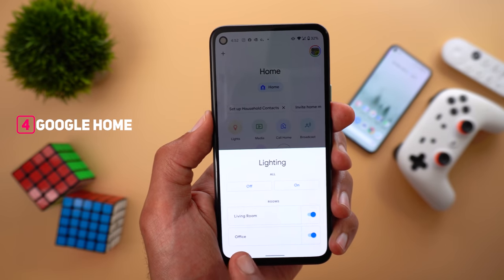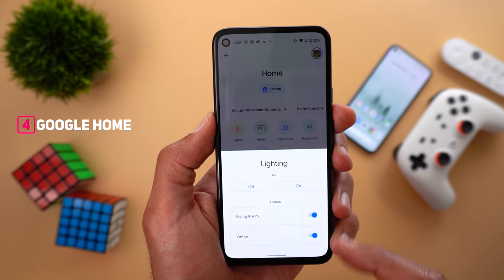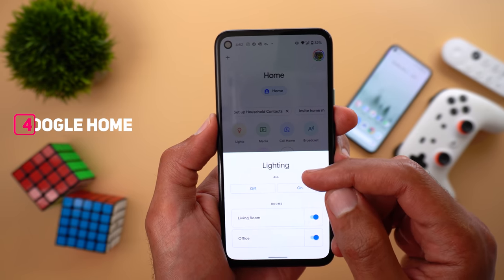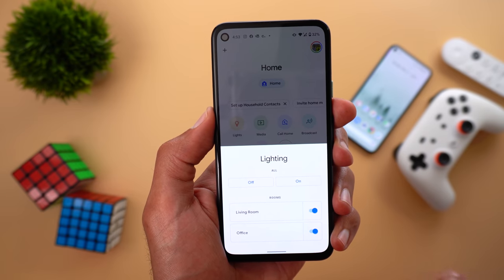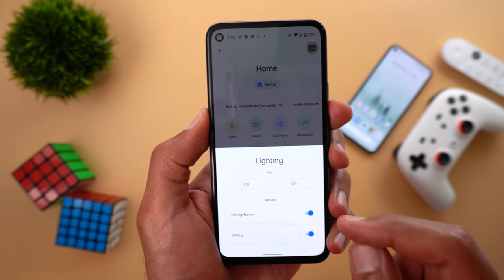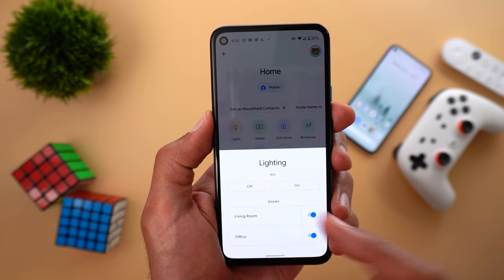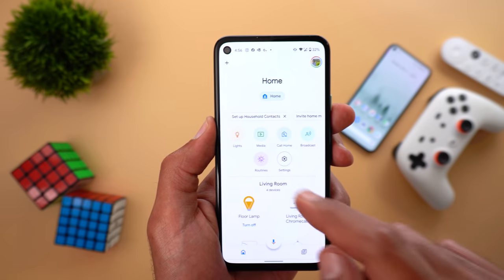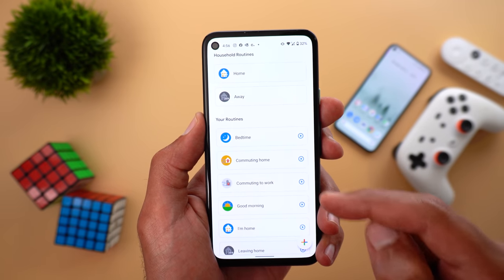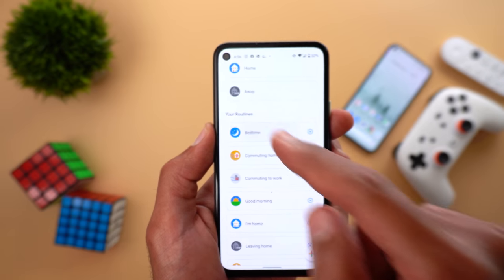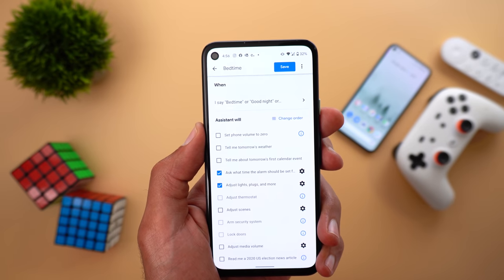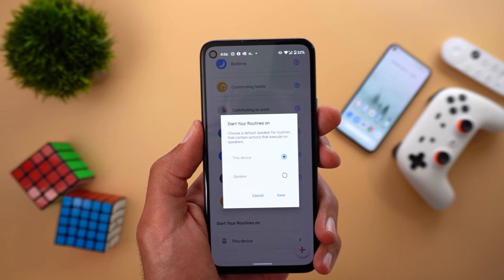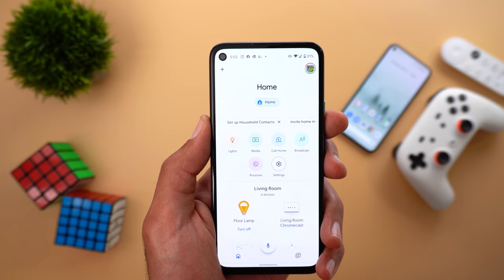Next, Google Home app. The first change is under Lights — room lights got new toggles. Previously they shared the same on and off buttons under the 'All' section, but now they have individual toggles that also represent the current state of your lights. The second change is under Routines — you will get a play button next to each routine to start it immediately. Tapping the name of the routine lets you edit it, and you can choose the device to play your routine on.